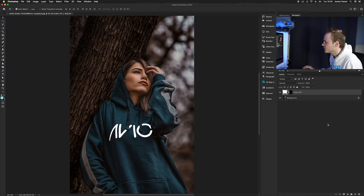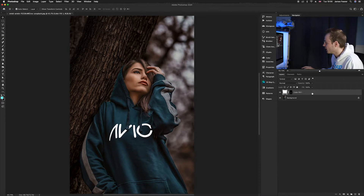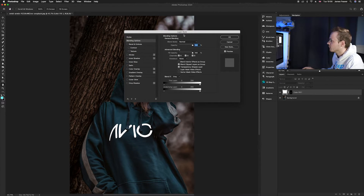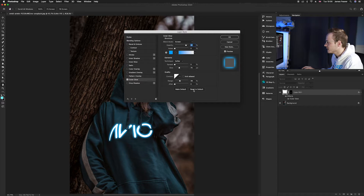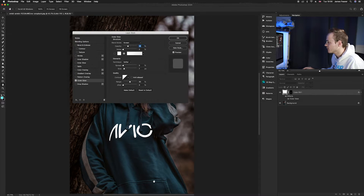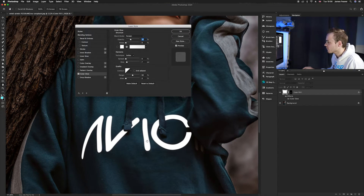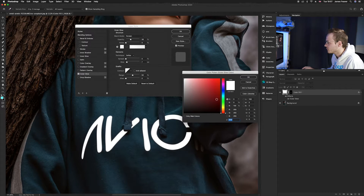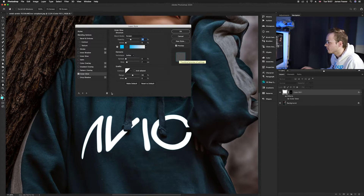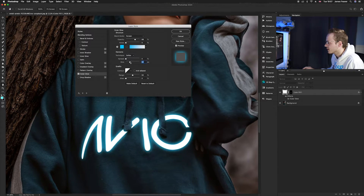Now we need to add the glow effect by creating an outer glow using the Layer Style box. Double-click the Color Fill 1 layer to bring it up, go all the way down to Outer Glow, and click it. Reset everything to default so we're starting fresh. You can choose the color — today we're going to choose a nice bright blue. You can see in the preview window what the effect will look like, and if you click Preview it will apply it to the photo. Increase the opacity slightly to make it a little bit stronger.